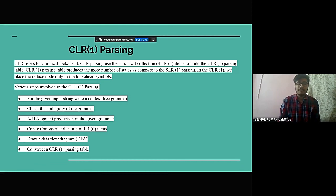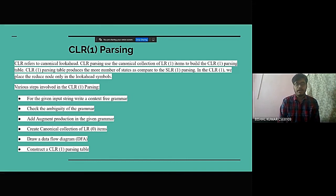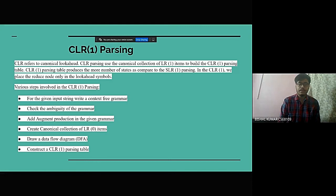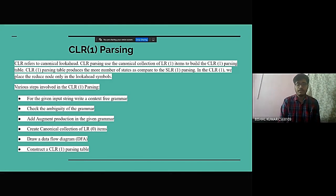The various steps that are involved in CLR parsing are: for the given input string, write a context-free grammar, check the ambiguity of the grammar, add an augment production in the given grammar,